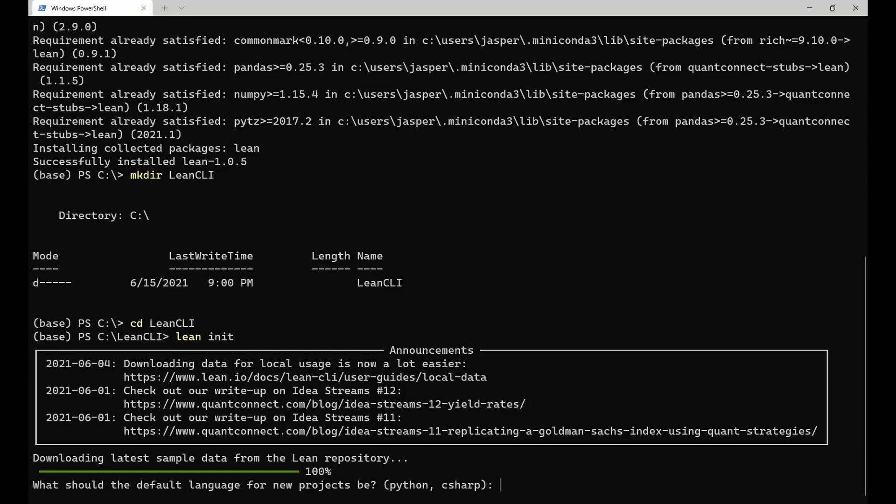After the command has finished extracting the sample data, you are asked what the default language for new projects should be. I will choose Python.